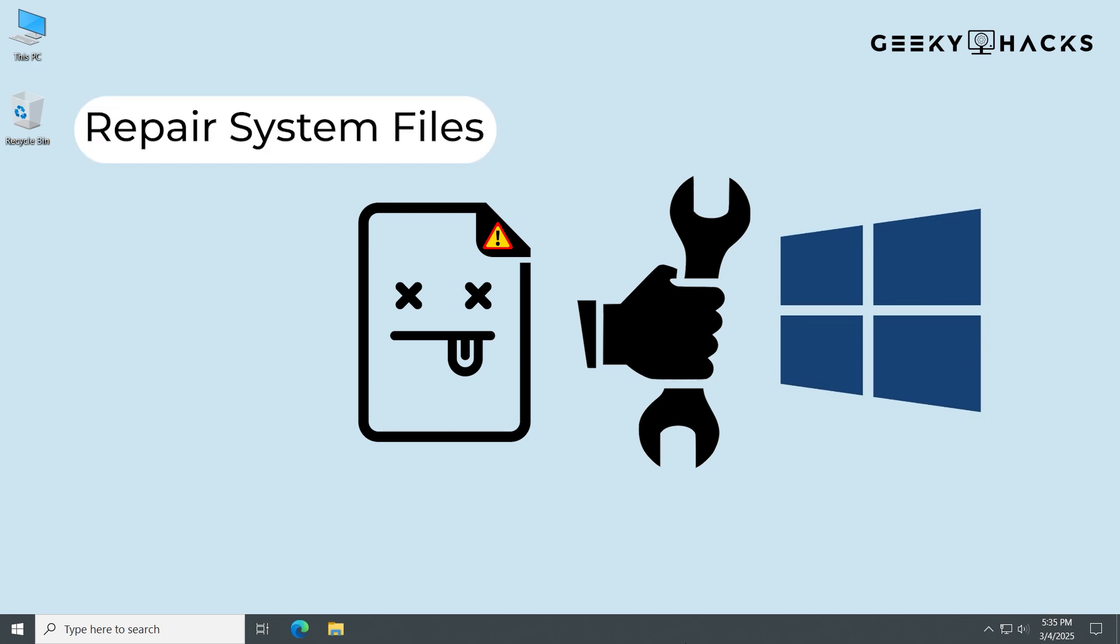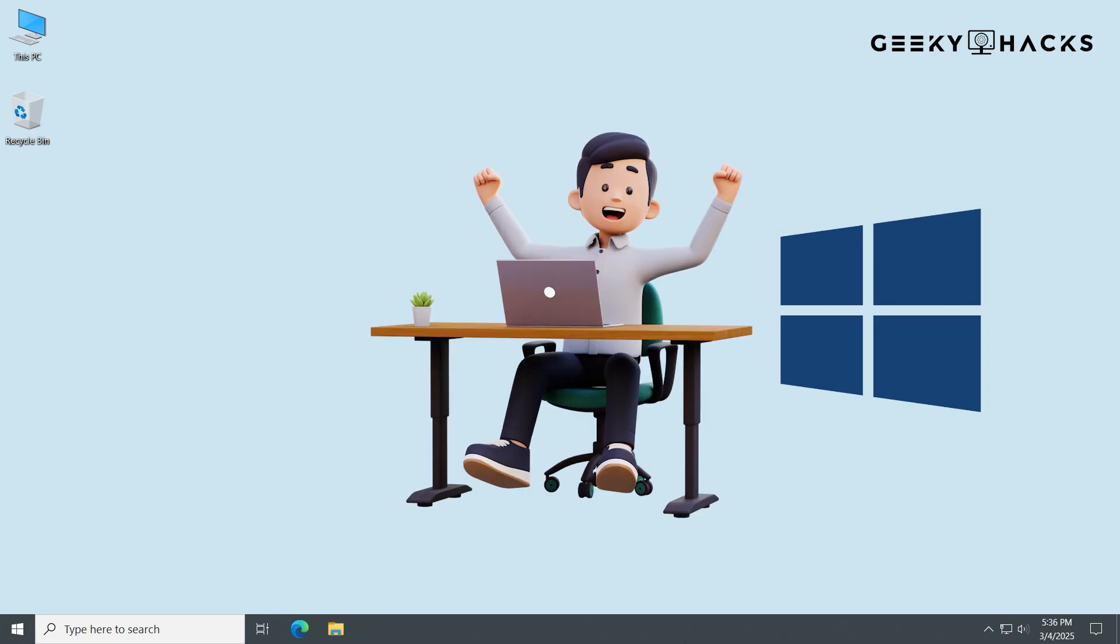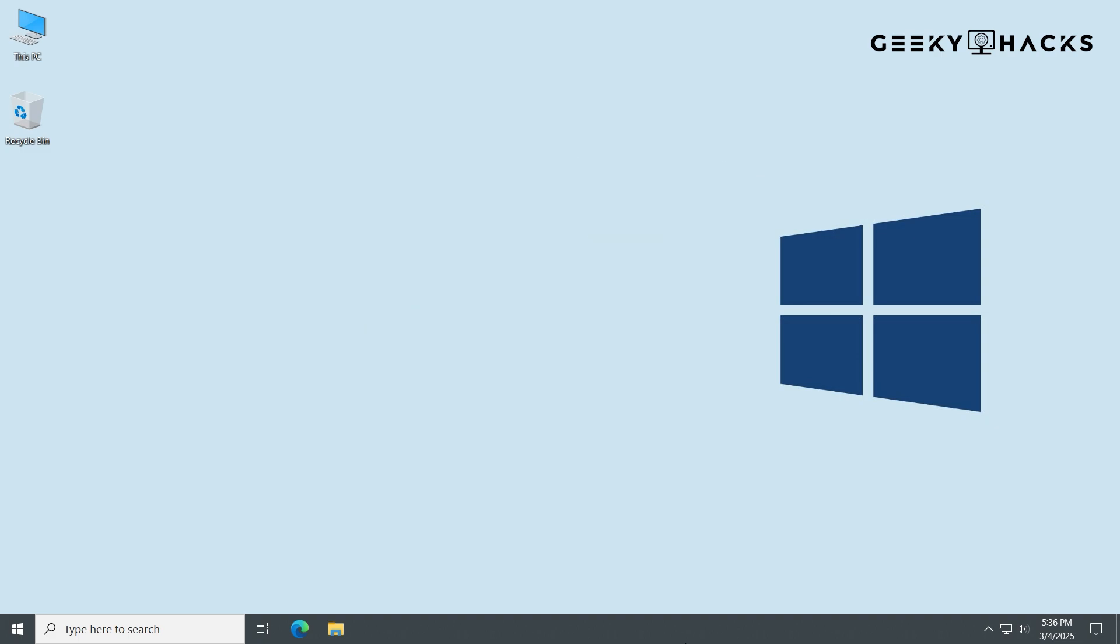We'll repair system files, fix broken user profiles, and even do a repair upgrade, all while keeping your files safe. Let's get your PC running like new again. Alright, let's jump in and start fixing.